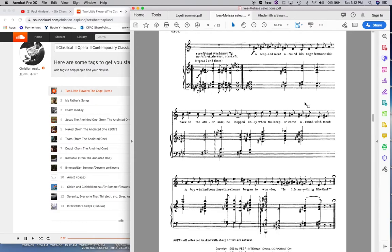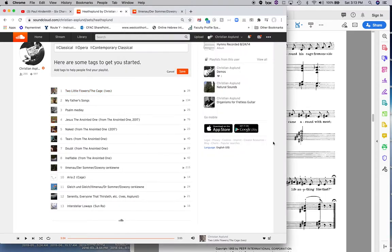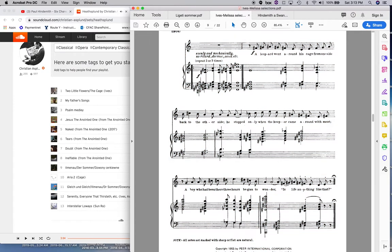A leopard went around his cage, from one side then to the other side he stopped. Only when the camera came around with me, a boy who had been three hours began to wonder, is life anything like that? Another cool thing you'll notice that he has these three quintal chords. And then back to quartal harmony, and then this chord that doesn't really fit in, etc. I can't play it right now, but that doesn't fit into quartal or quintal harmony or anything really.